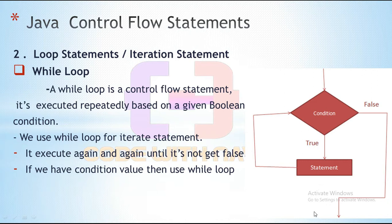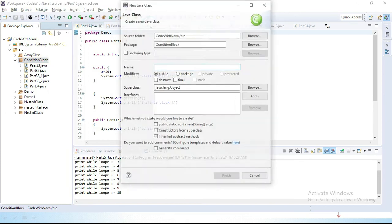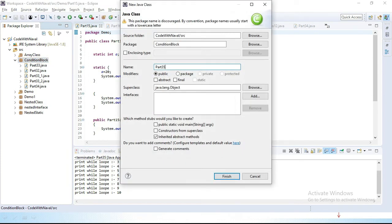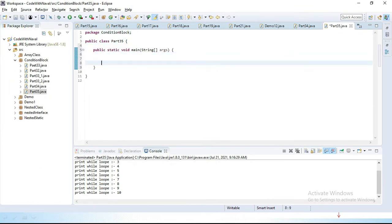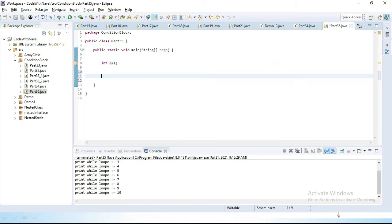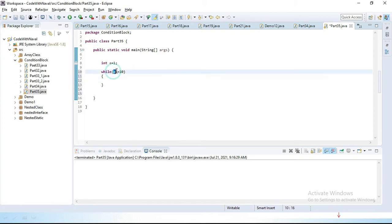Let's open Eclipse and perform a practical. I will simply create one new class and give it the name part35. Let's create a main method here. I will define an initial variable: int a equal to 1. Now I want to iterate and print values 1 to 10. For that, I will use a while loop with condition: a less than or equal to 10. That means the while loop executes as long as a is less than or equal to 10.